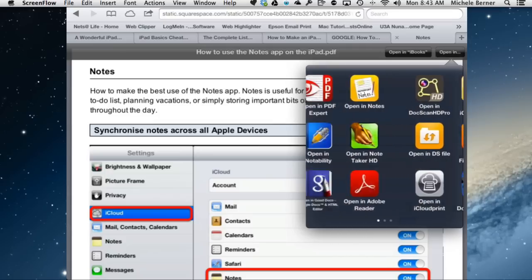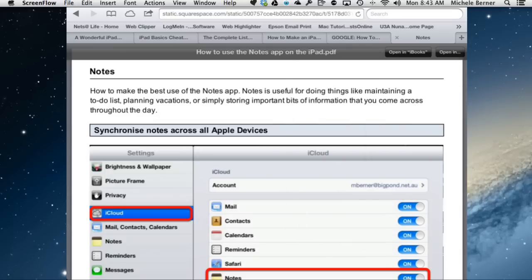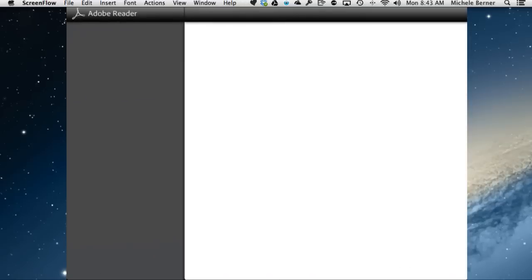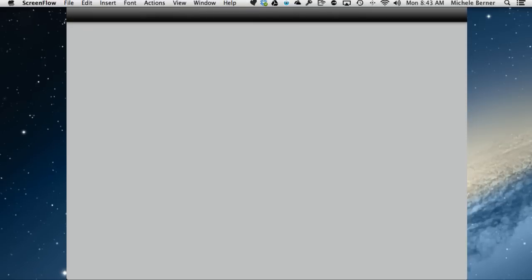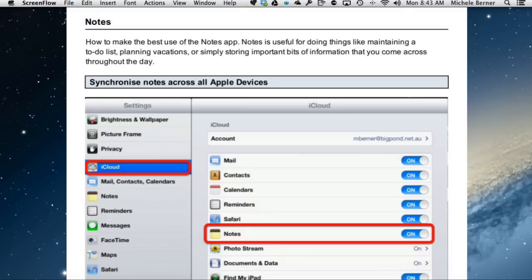In this case, we're just going to, for an example, open it in Adobe Reader. So the Safari app is closed. Adobe Reader is open. And this document is now available to read in Adobe Reader.